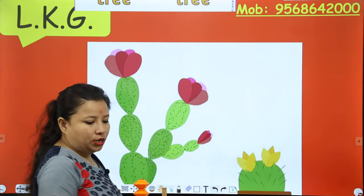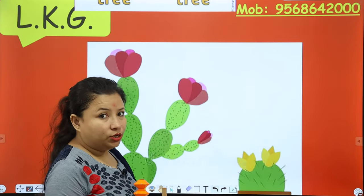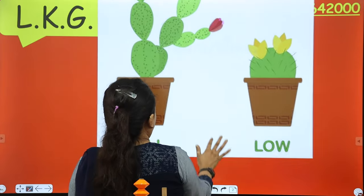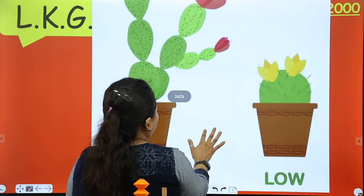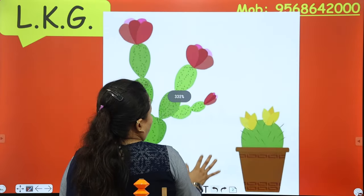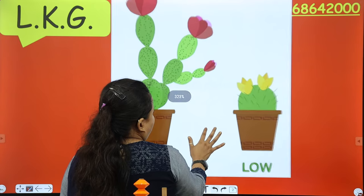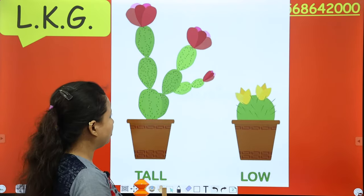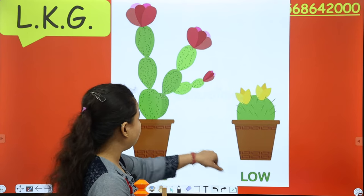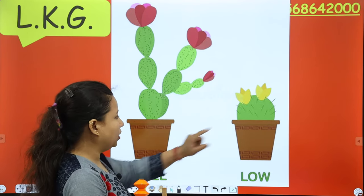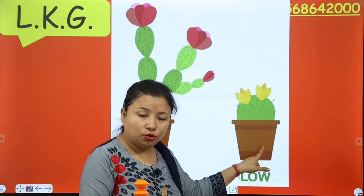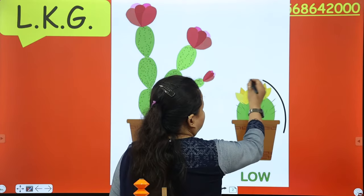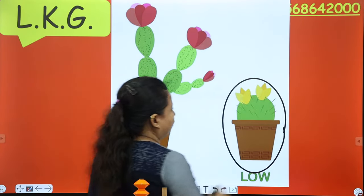Now can you see it? You tell me which one is short. Here are two plants — which plant is short and which plant is tall? This one is short. Very good.